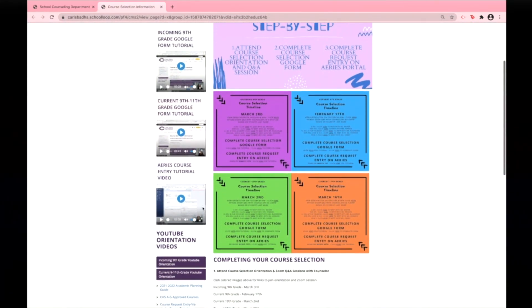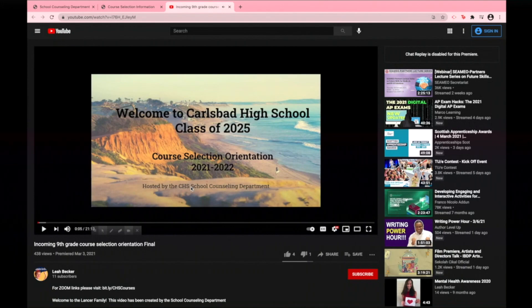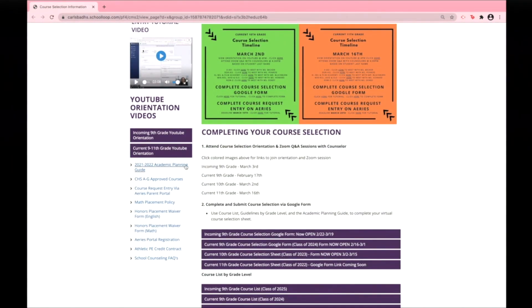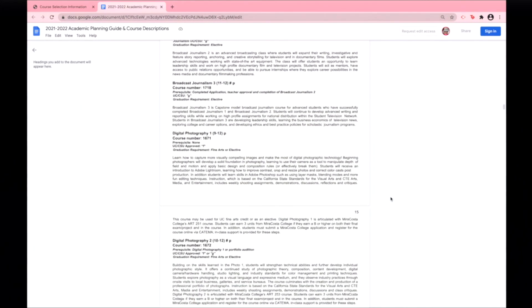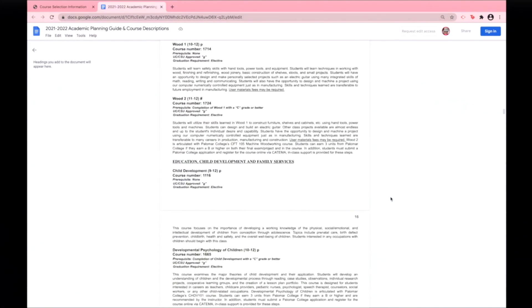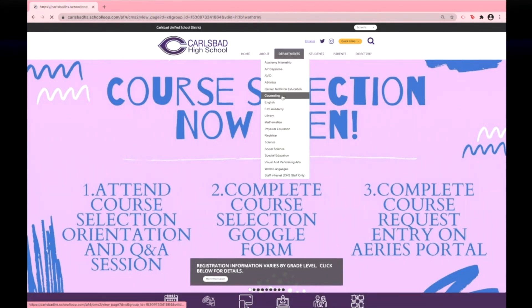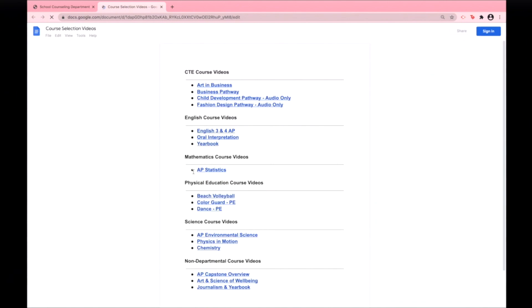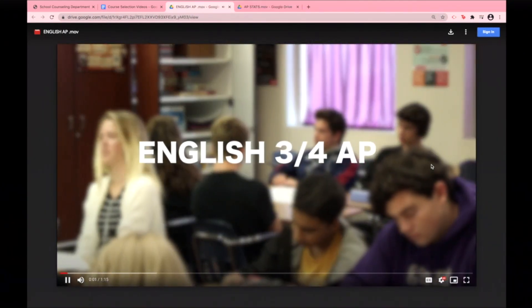Before selecting your classes, be sure to tune into your grade level orientation to learn more about Carlsbad High School. After listening to your orientation, counselors recommend looking at the Academic Planning Guide, which offers descriptions of all the courses at Carlsbad High School. Another good resource is the Virtual Course Video Library, found on the Counseling Department homepage, which showcases videos describing the CHS classes for next year.